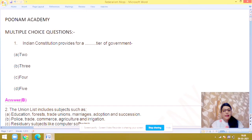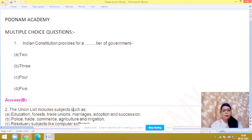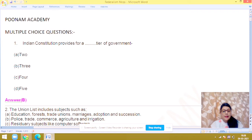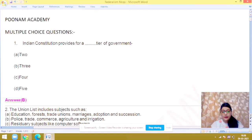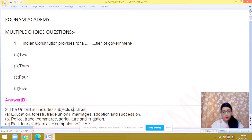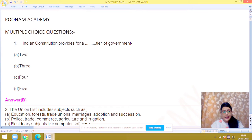Hello everyone, I am Neelam, founder of Poonam Academy. I am here to give you multiple choice questions of chapter number 2, Federalism, Class 10. Now, let's begin.